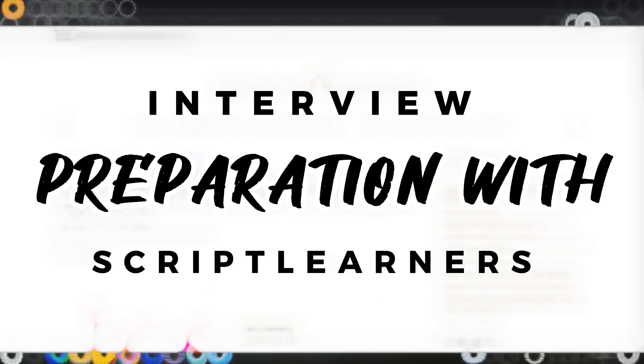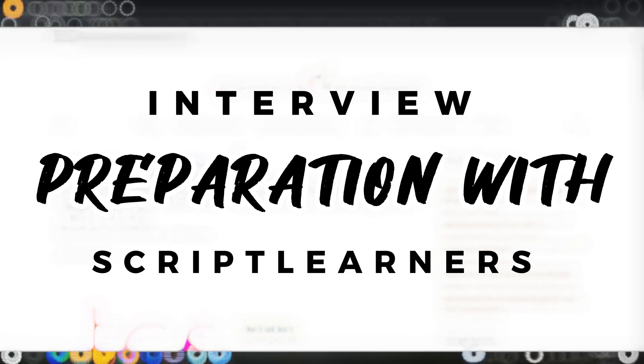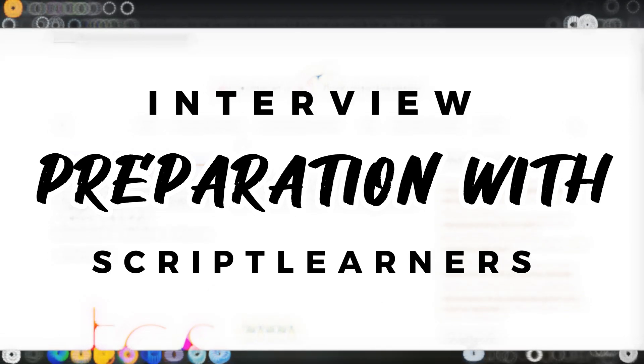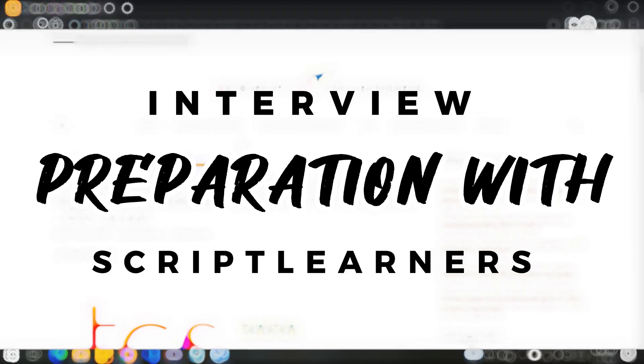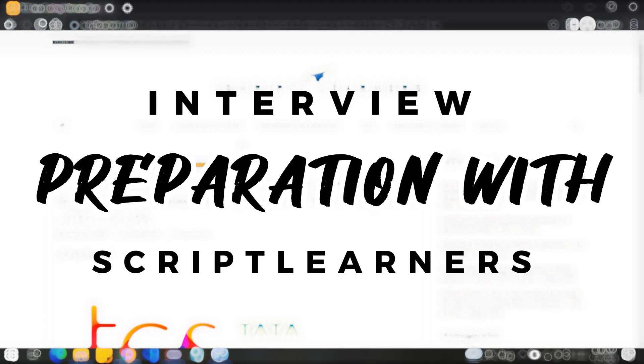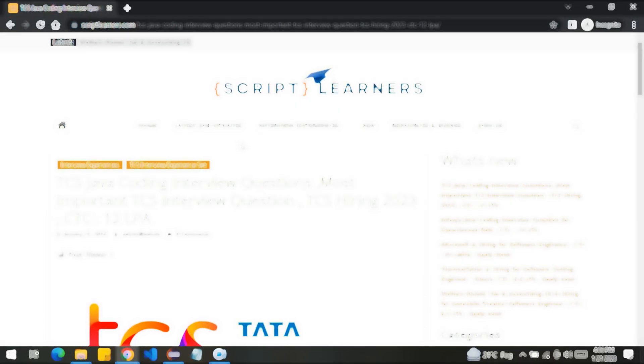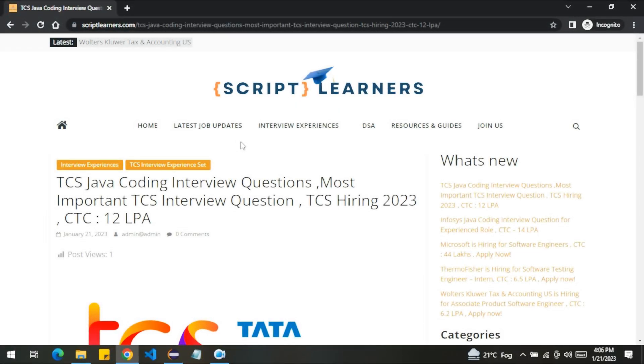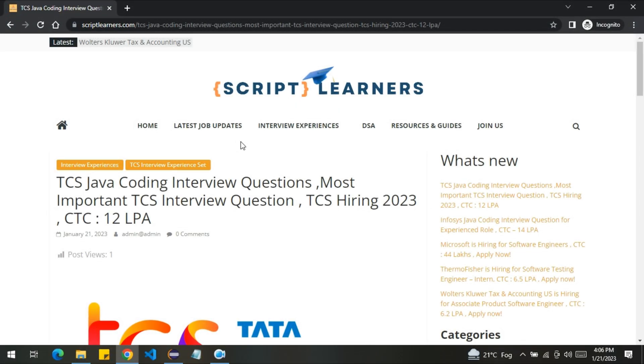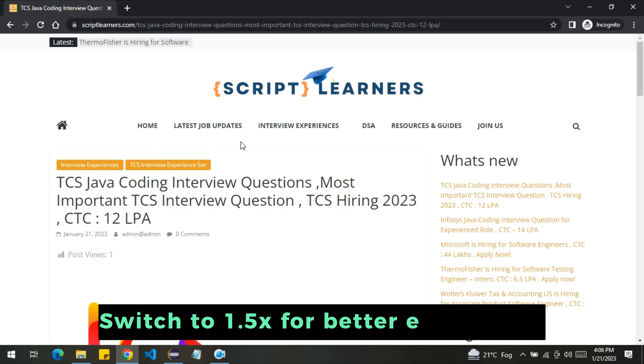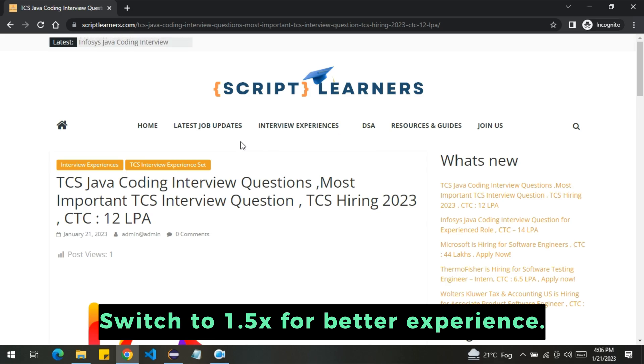Welcome to script learners. I hope you are doing well. In today's video, we're going to discuss a very interesting problem that was asked in the TCS coding interview round. The candidate had three years of experience. The interview was based on Java and Spring Boot concepts. In this video, we will be covering the coding part only. So let's discuss the problem.